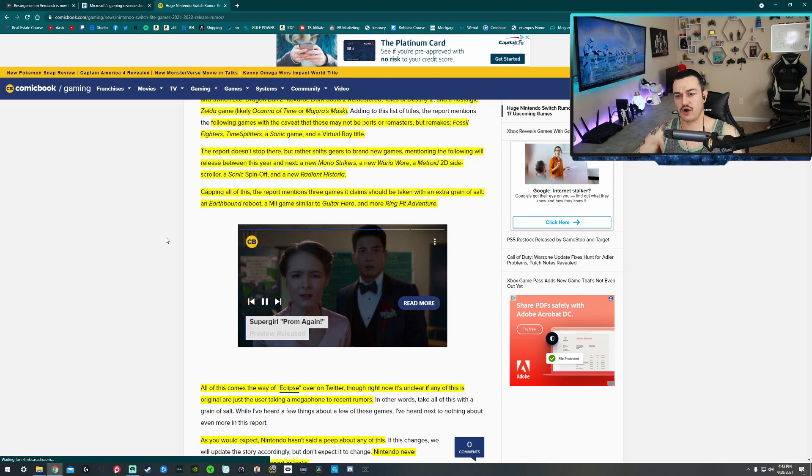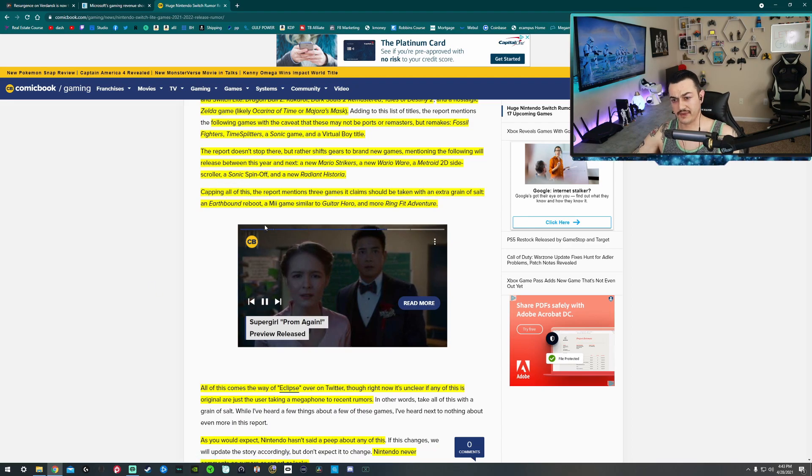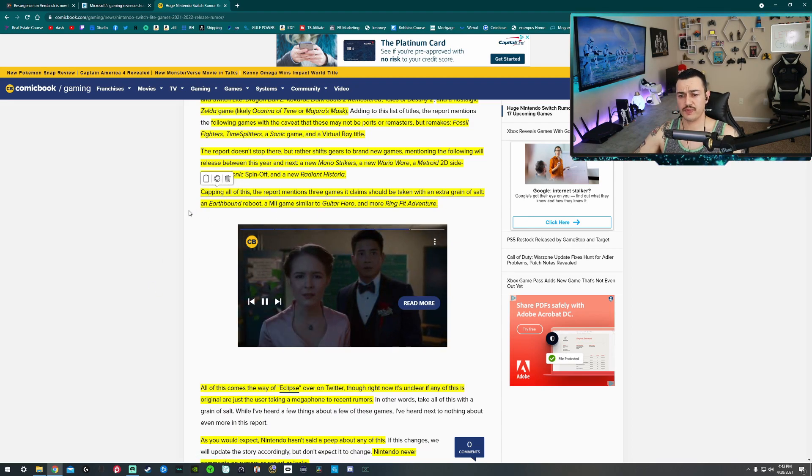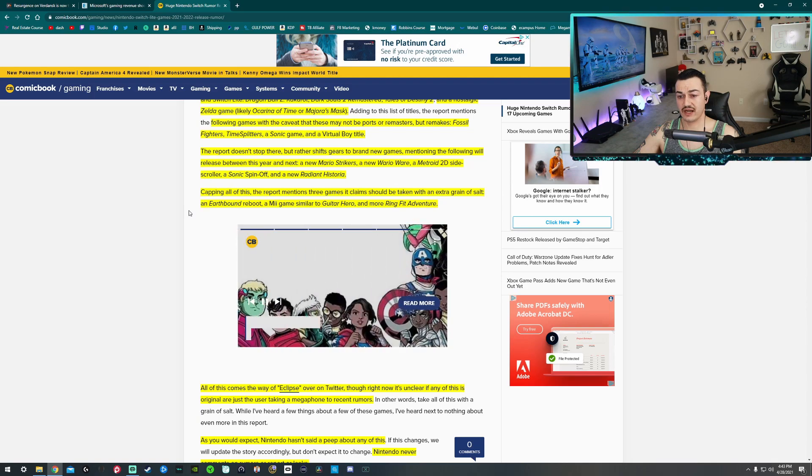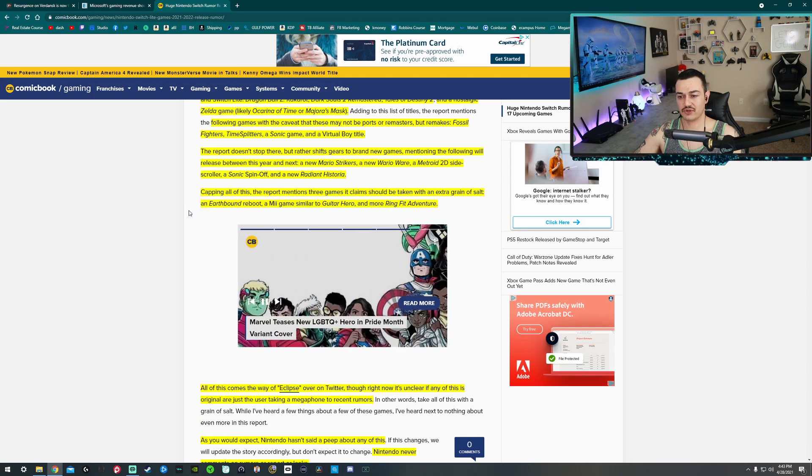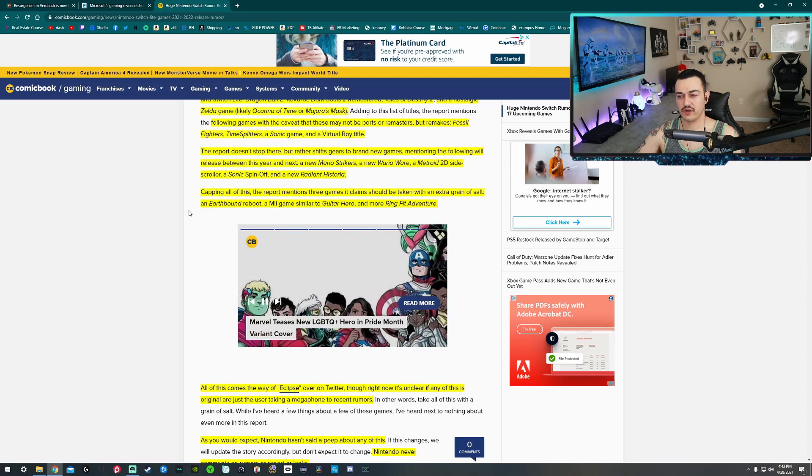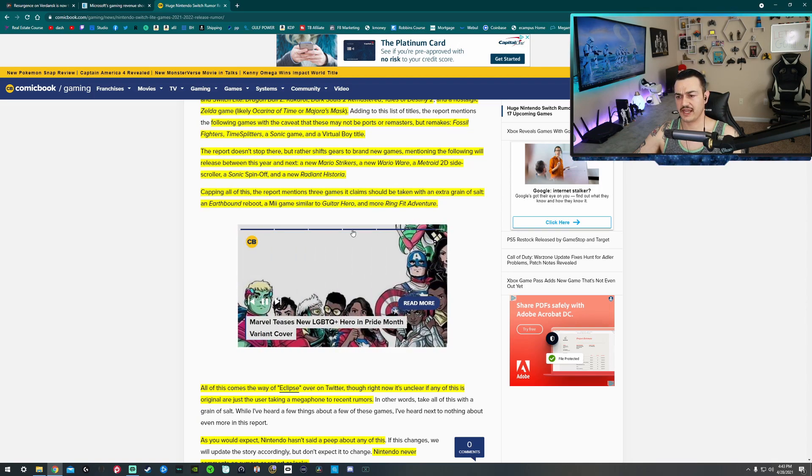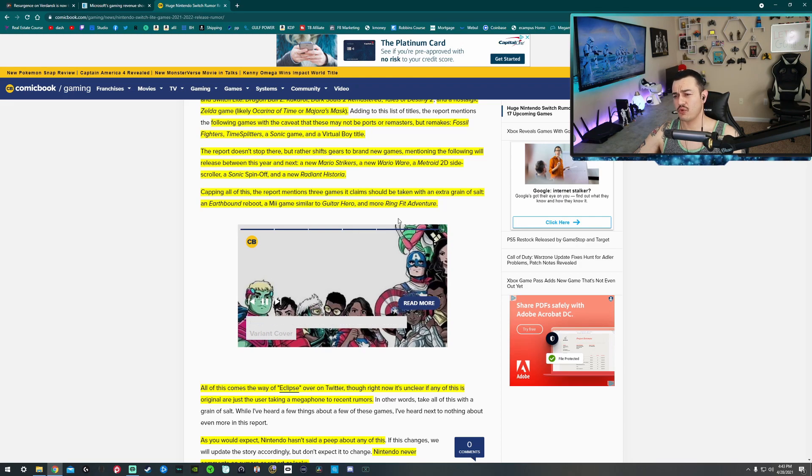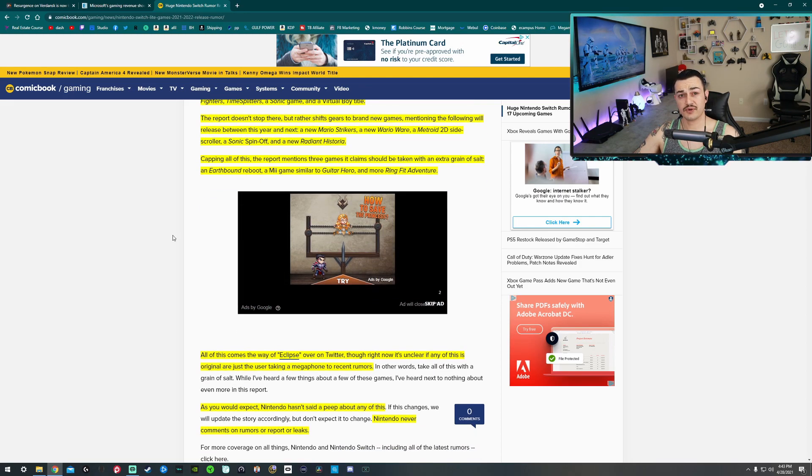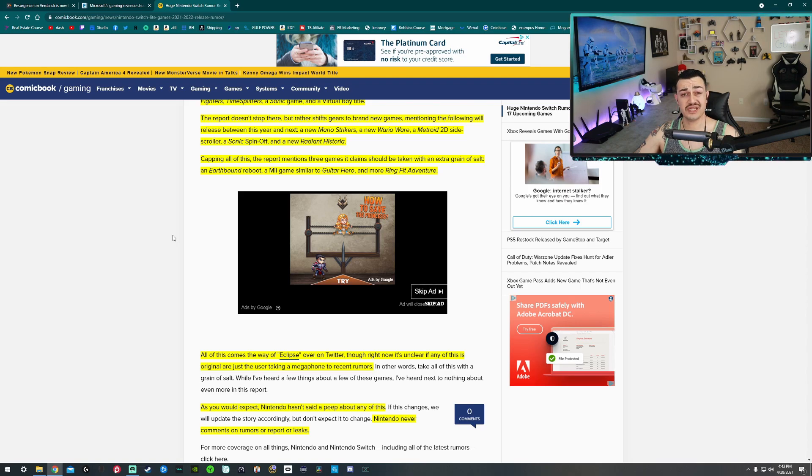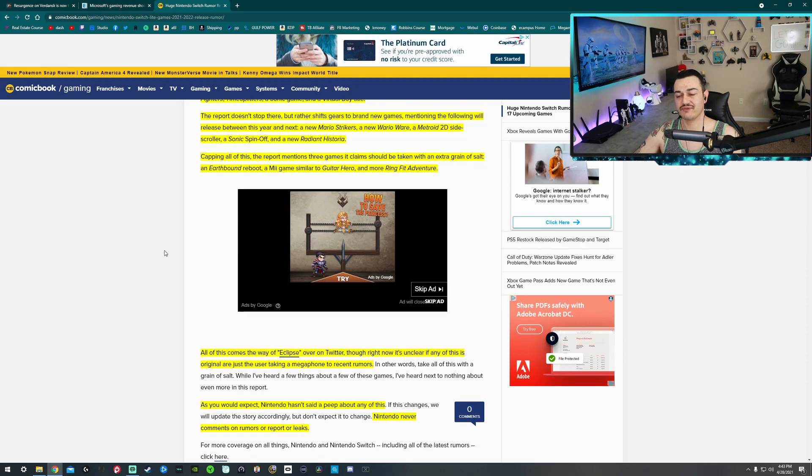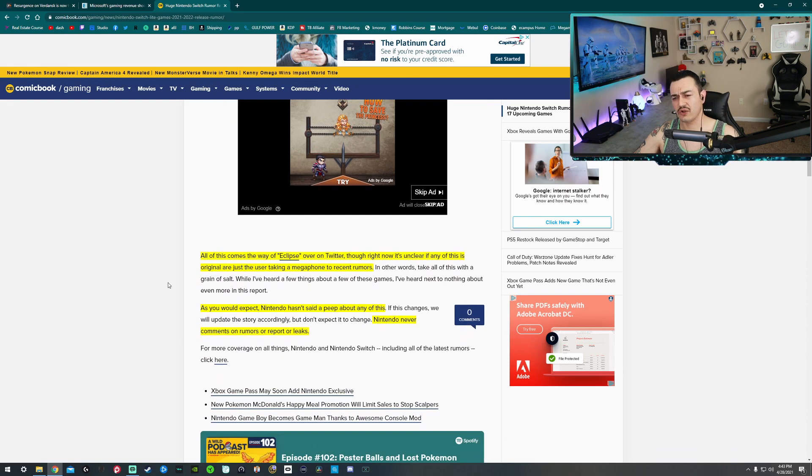Capping all this off, the report mentions three games that claims should be taken with an extra grain of cum. An Earthbound reboot, a Mii game similar to Guitar Hero, so a musical rhythm game, and more Ring Fit Adventures if you're trying to burn those calories as COVID numbers go down but your weight goes up and beach season's right around the corner and you want to shed a couple of pounds and wrapping your belly in saran wrap at night just isn't doing it for you anymore.